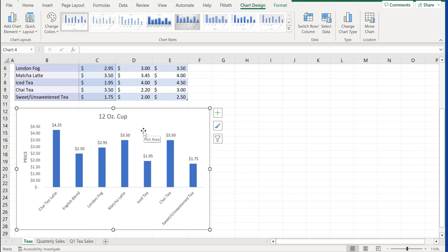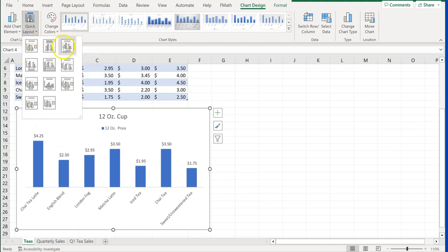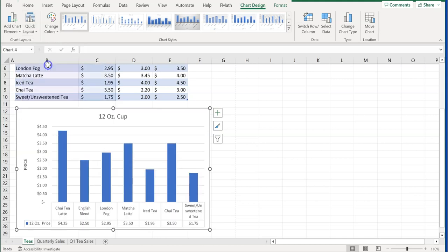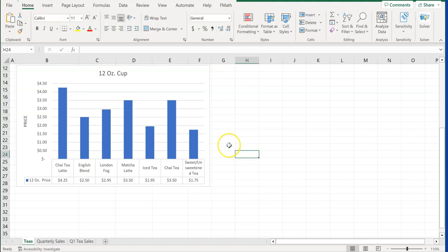Step number six is adding or changing the chart layout. You may get a question like change the layout of the chart to Layout 5. Click anywhere on the chart, go to Chart Design, and next to Add Chart Element is Quick Layout. Scroll through the layouts, find number five, click it, and the chart layout changes. It's that simple on your exam.